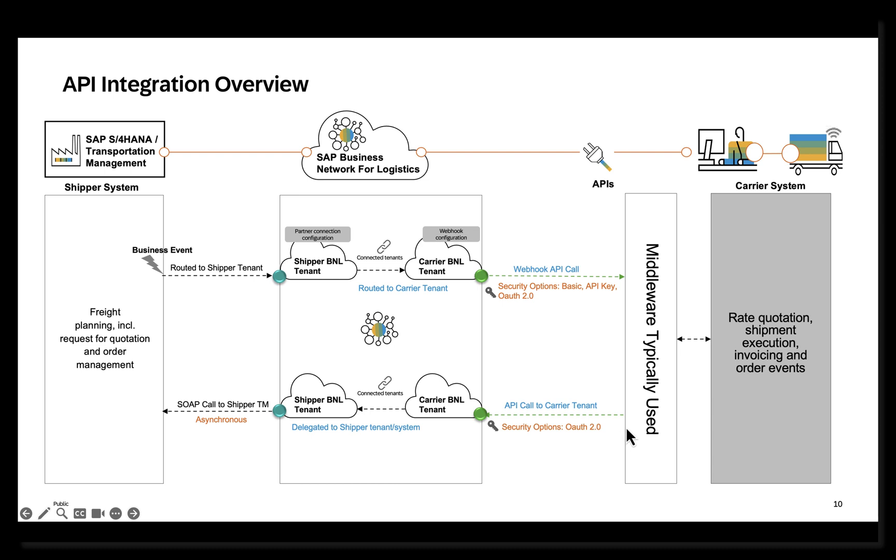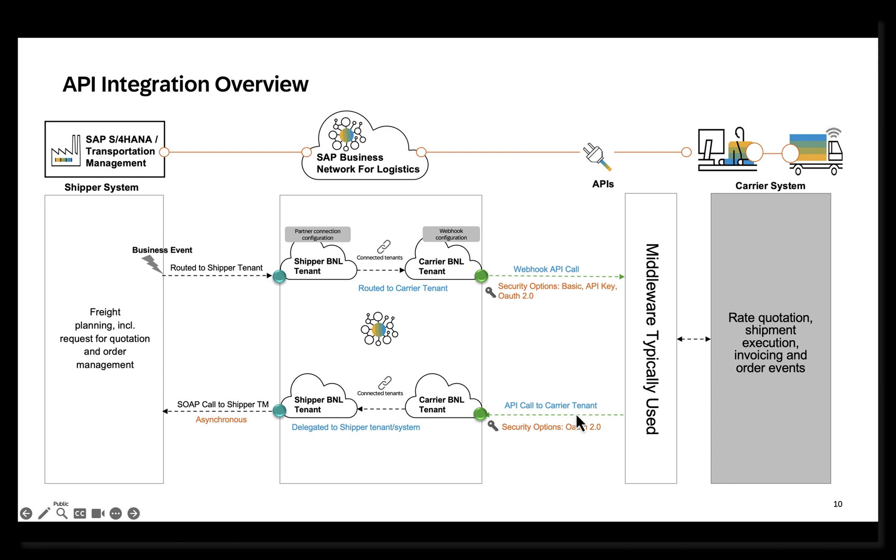Specifically, we will be discussing this integration pattern, which is outbound from a carrier system and inbound into SAP BNL, and consequently into a shipper's TM system. Any API call that is inbound into BNL is what we call a provider API call. These provider API calls are protected by OAuth 2.0 client credentials mechanism. In order for these calls to be successful, carriers will have to pass on a bearer token along with the API.